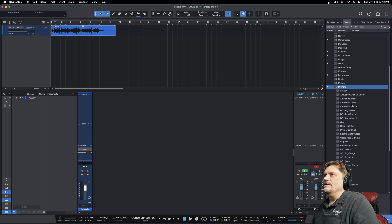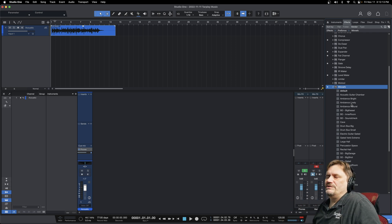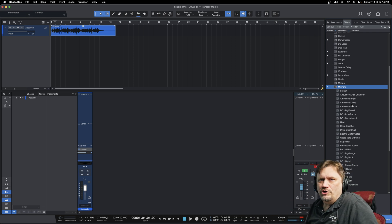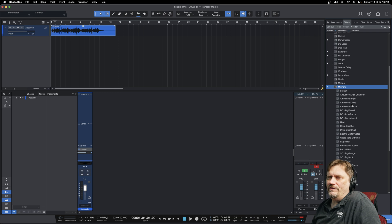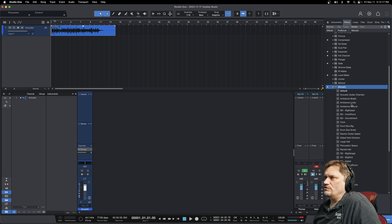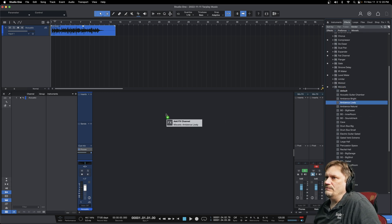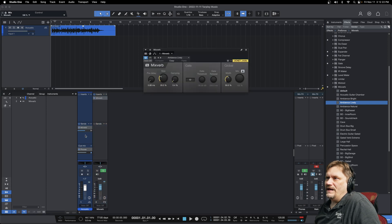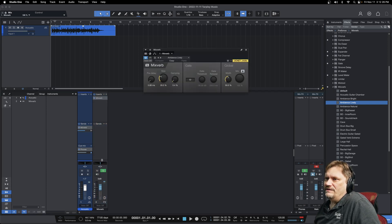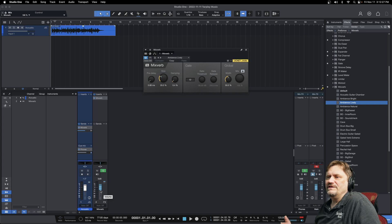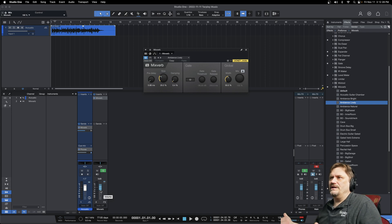Well, Studio One is so drag and drop that all that can be done in one swipe. So I can literally take the ambience lively, move it over here to send. Bam. So it's pulled up the effect for me. It's already added the bus and everything is set up and ready to go.